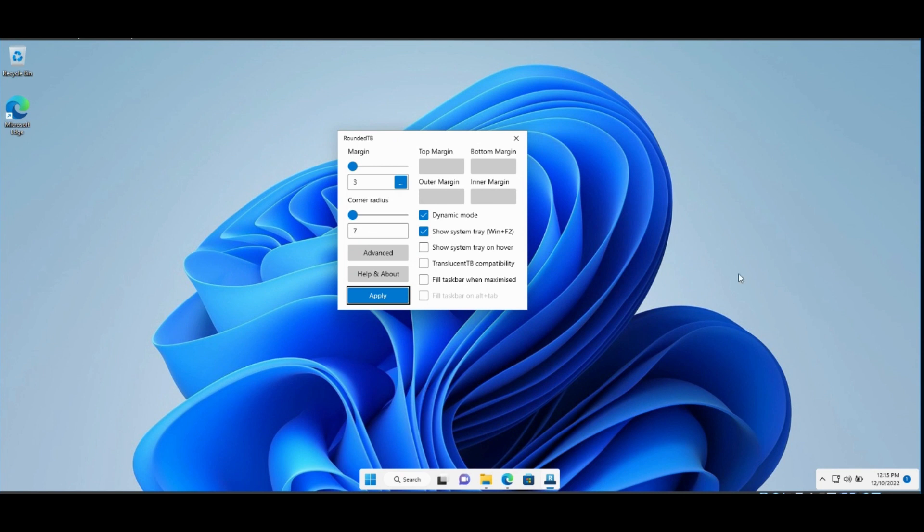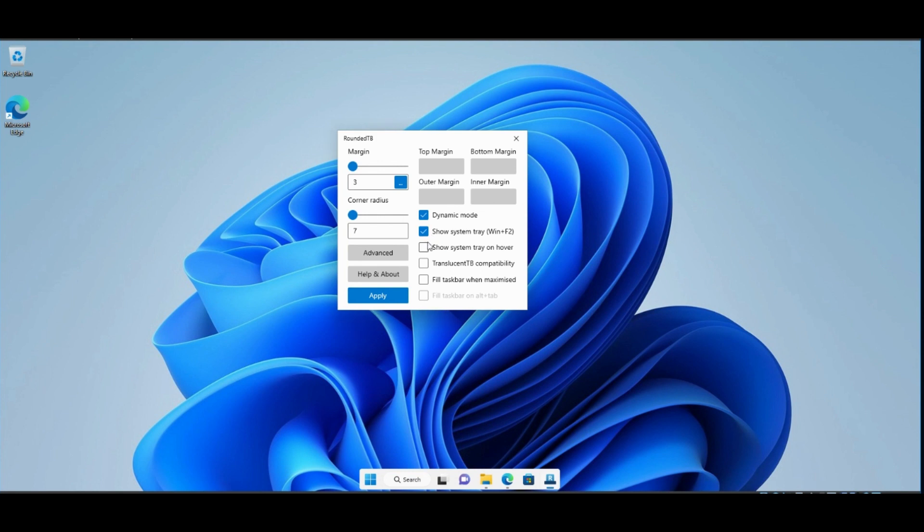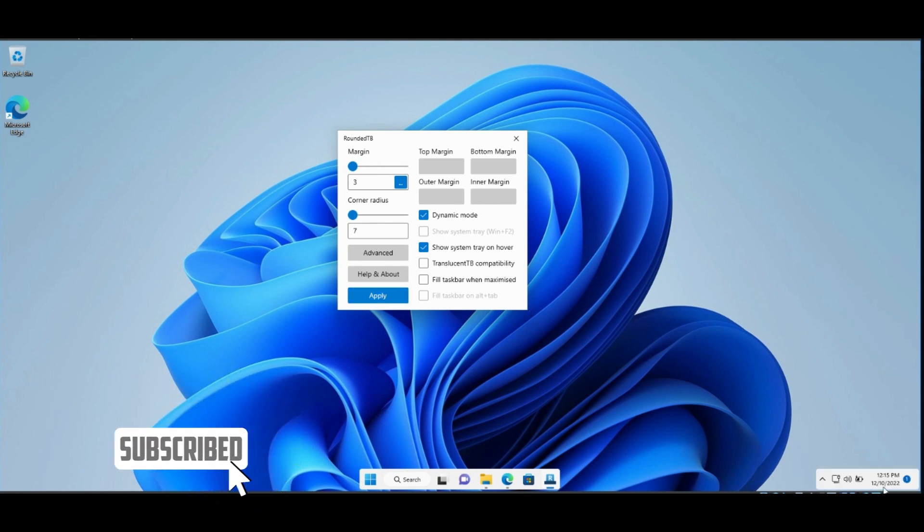We can see System Tray here because we turned this option on. If we turn it off, it will disappear. Also we can select Show System Tray on hover to appear when we move the mouse to it only.